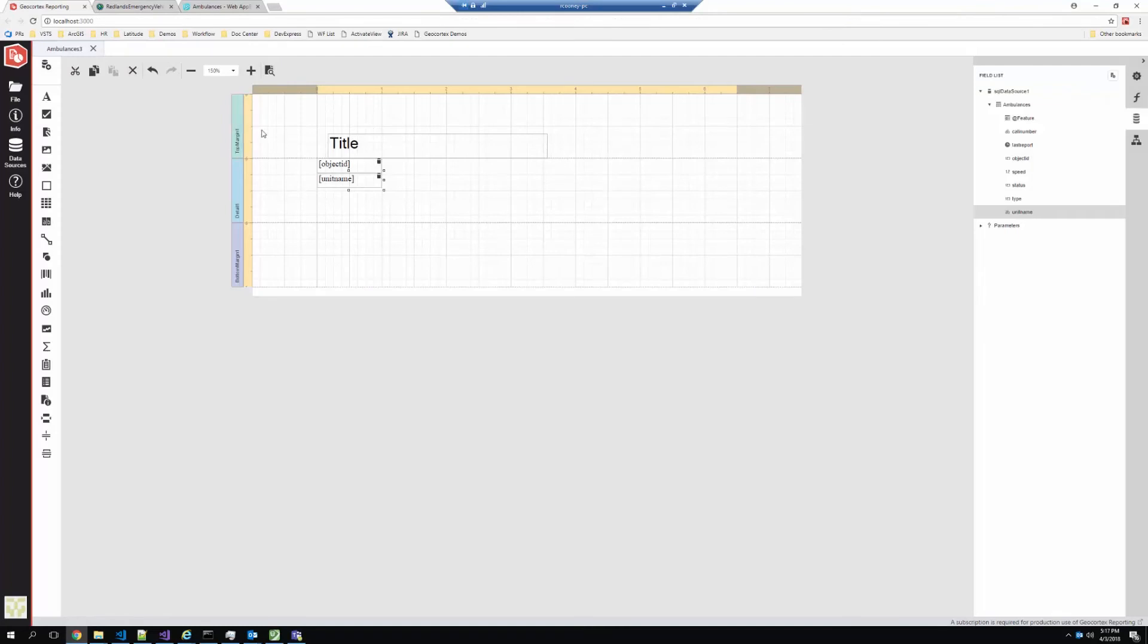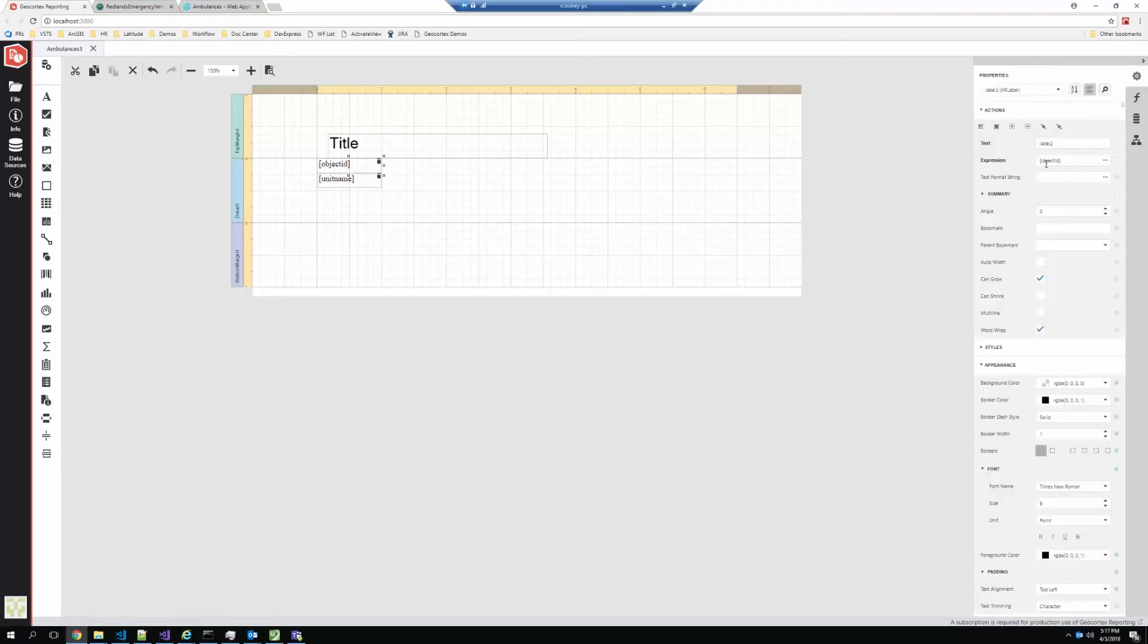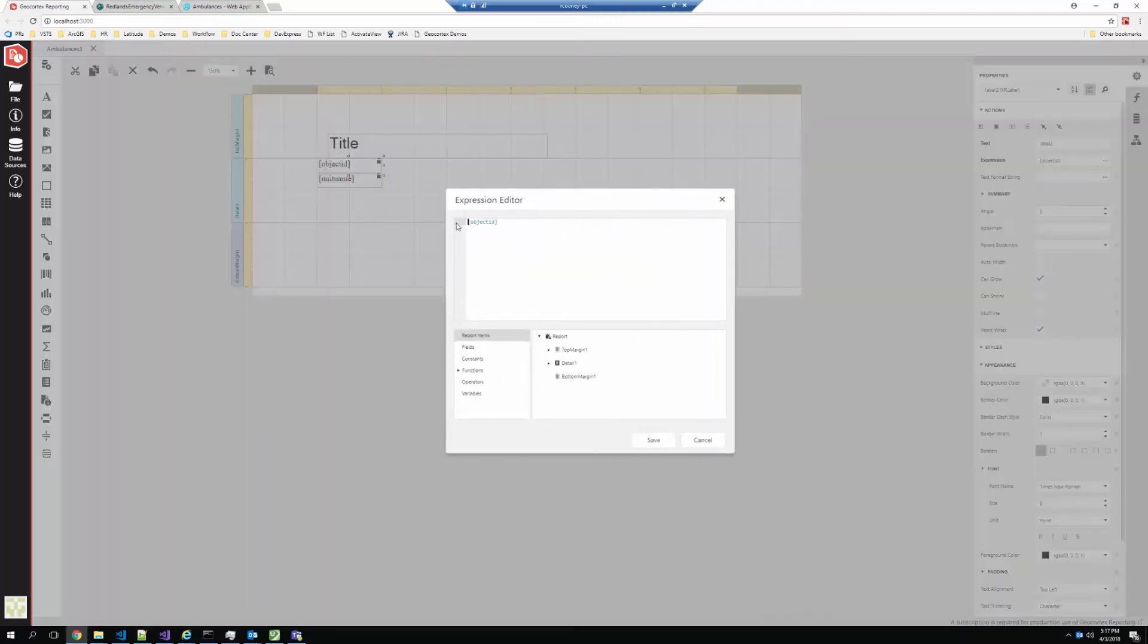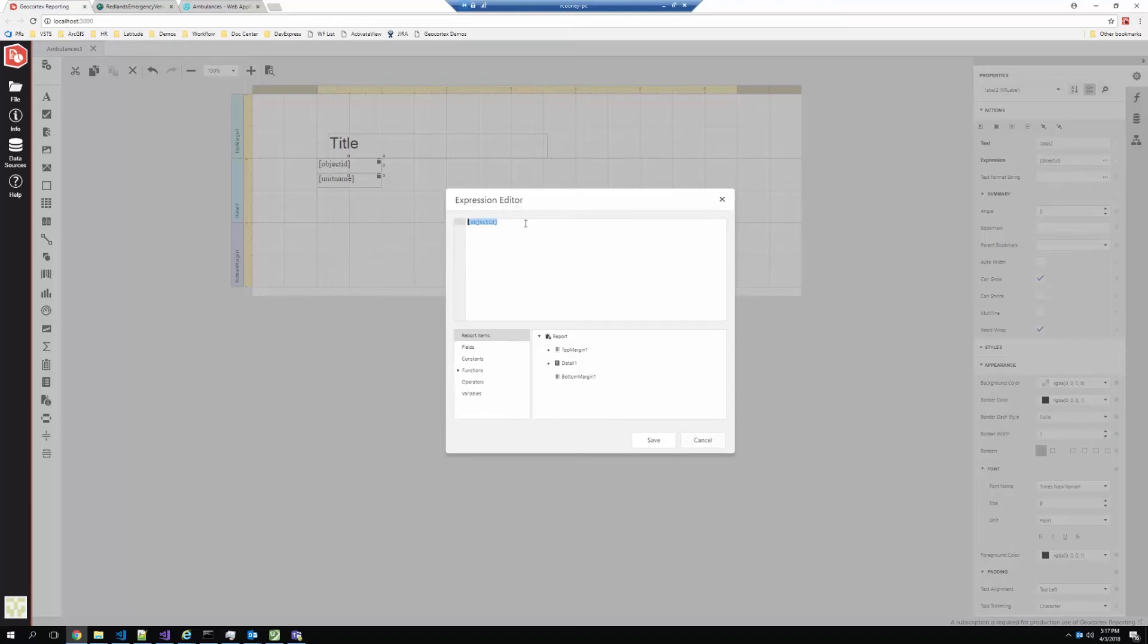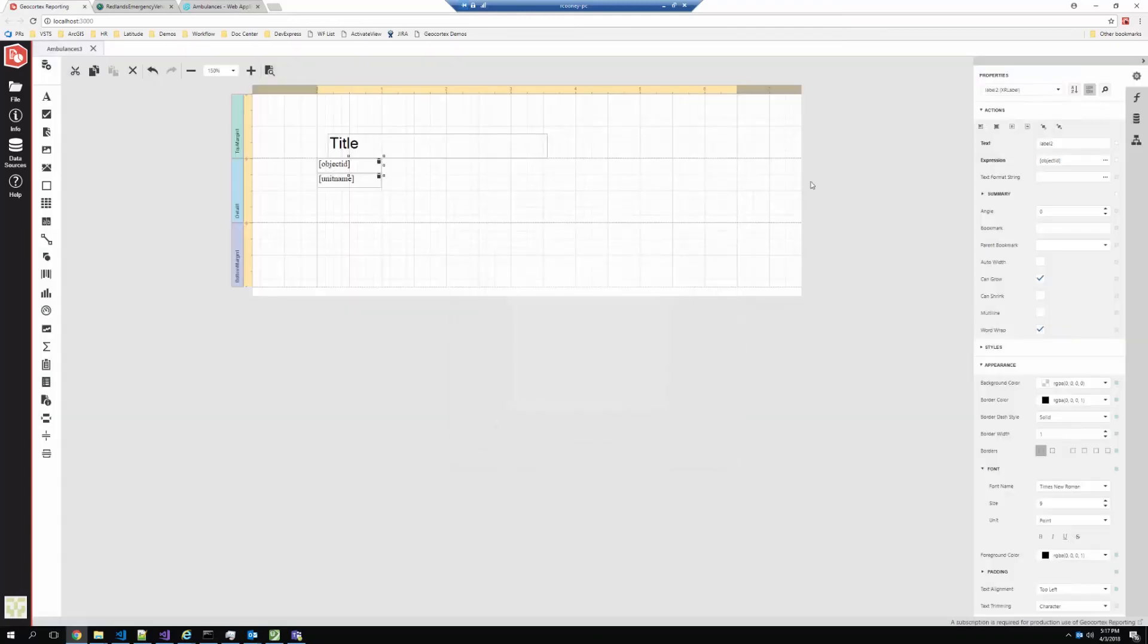Now there's all kinds of things we can do. There are expressions that allow us to manipulate how the field value is added. So here it's just dumping in a raw object ID. But if I wanted to do a string concatenation or any kind of formatting, calculated fields, I've got the power of expressions to be able to do that.